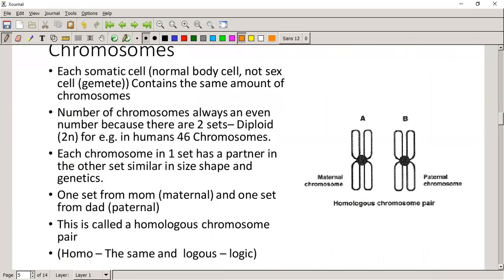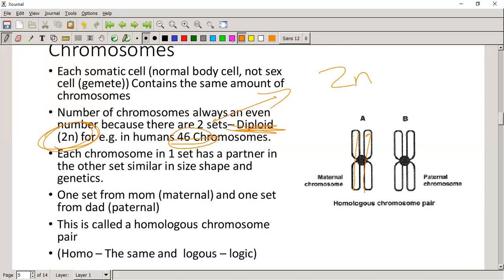Each somatic cell - each normal body cell, not gametes like sperm or egg cells - contains the same amount of chromosomes. In the case of humans it's 46 chromosomes, a double set, which we call diploid, symbolized as 2N. Each chromosome in one set has a partner of similar size, shape, and genetics - one set is from mom and one from dad. We call these homologous chromosomes. 'Homo' means the same, 'logous' means logic - so homologous means the same kind.